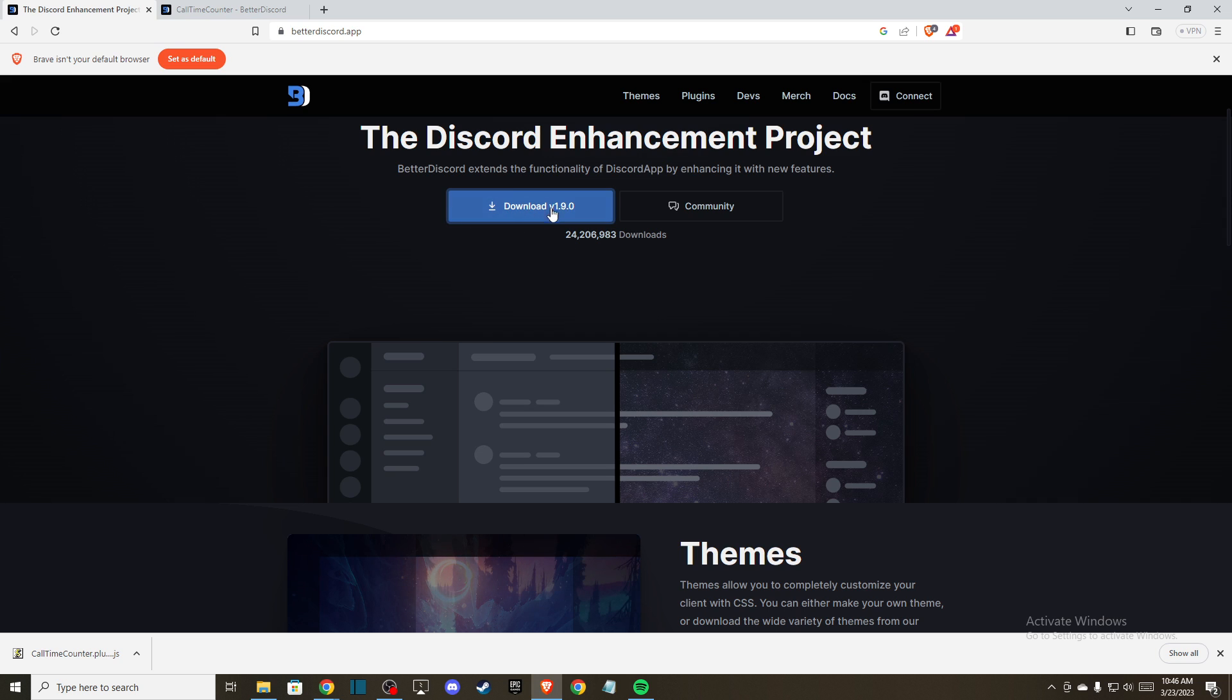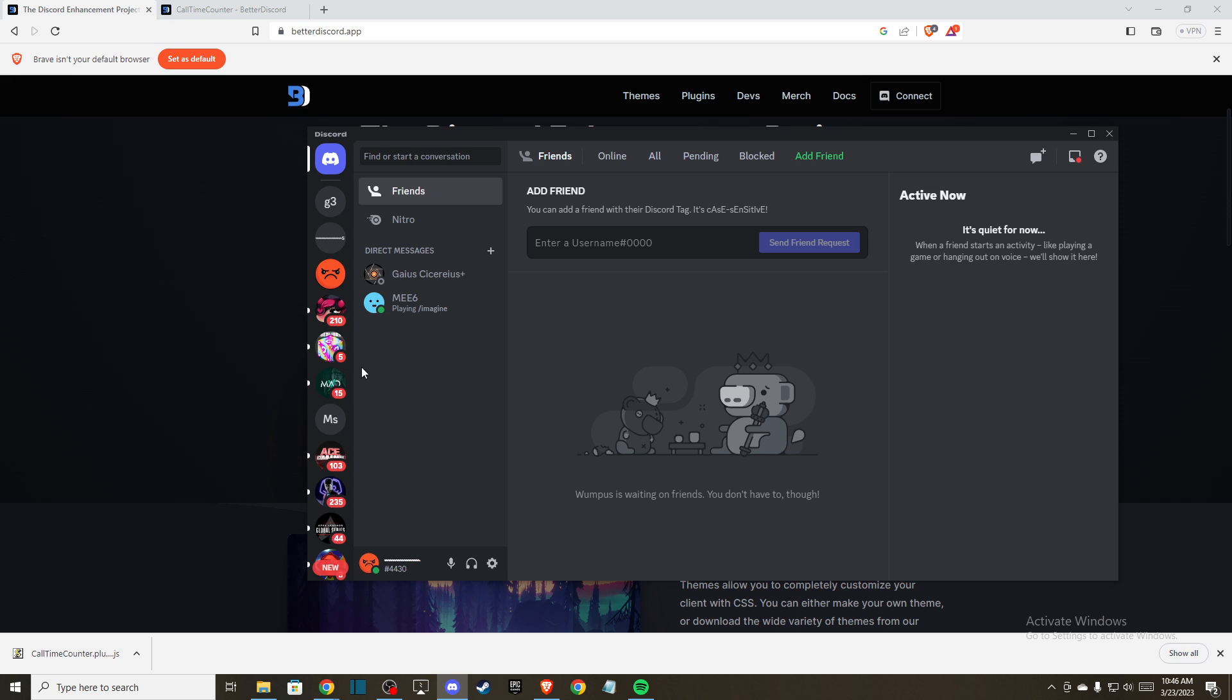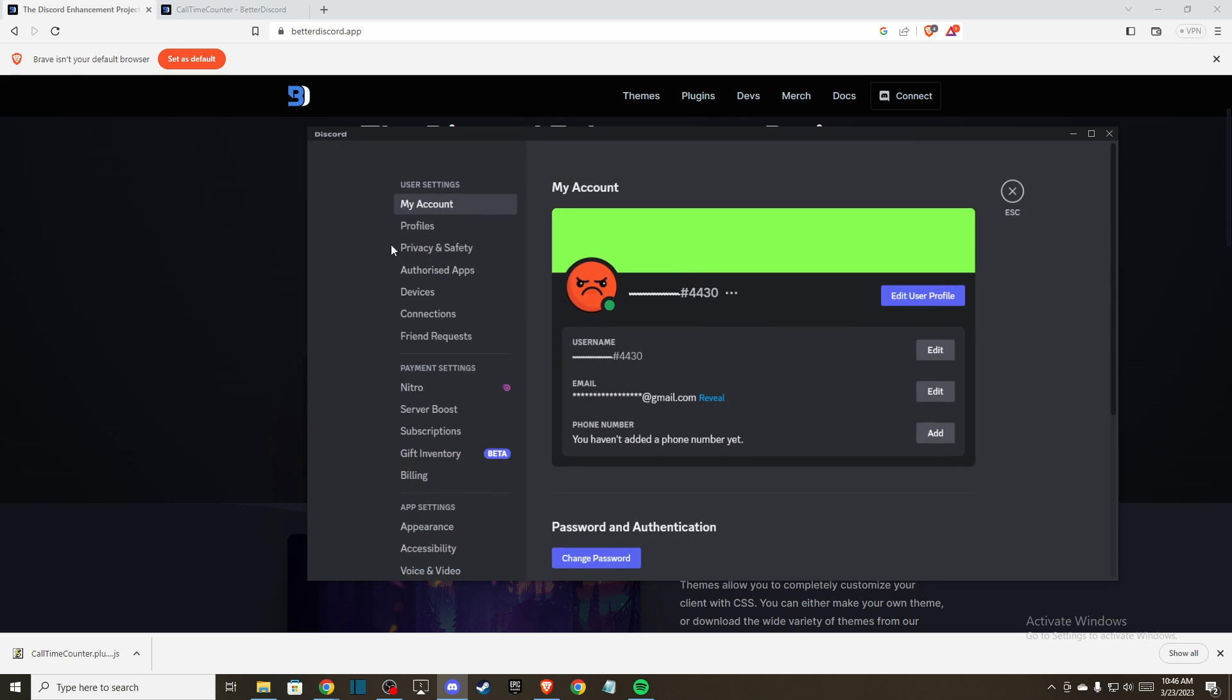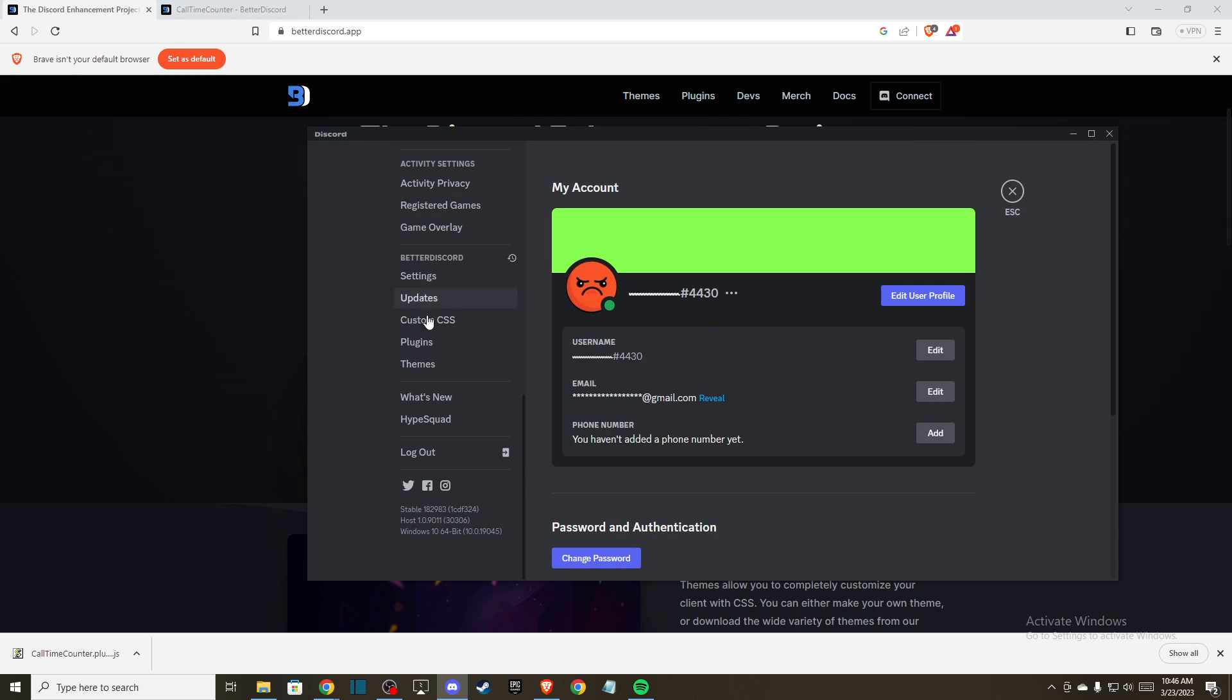Once you download and install it, then open up Discord. You need to go to this little gear icon and scroll down until you see the Better Discord settings.